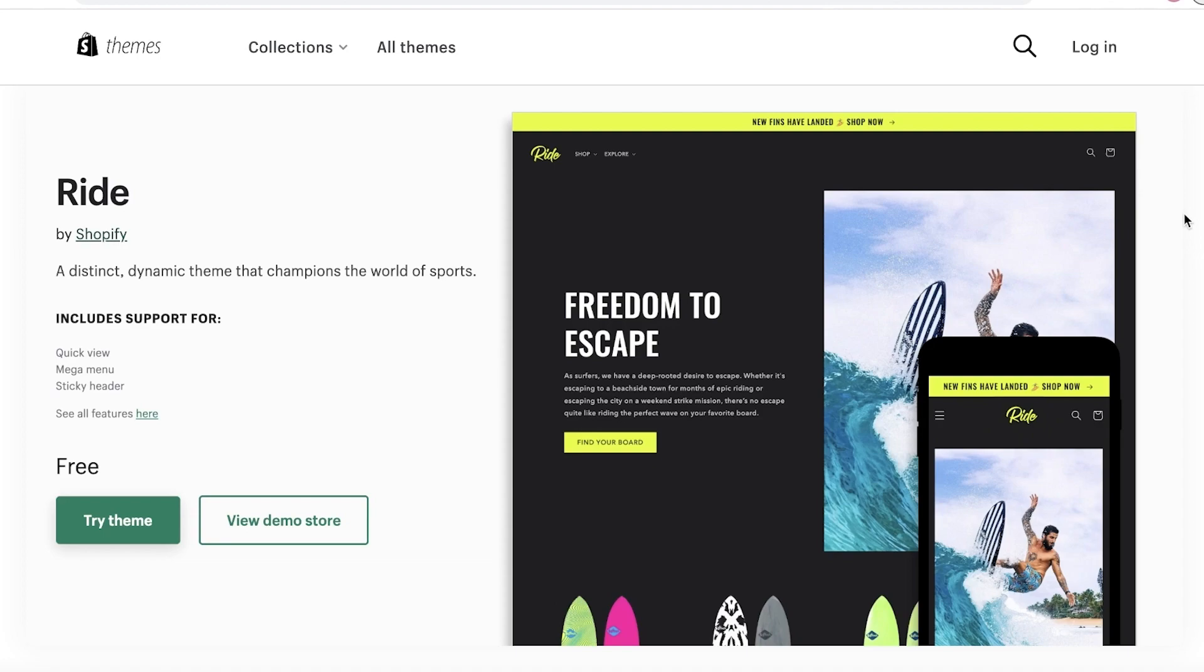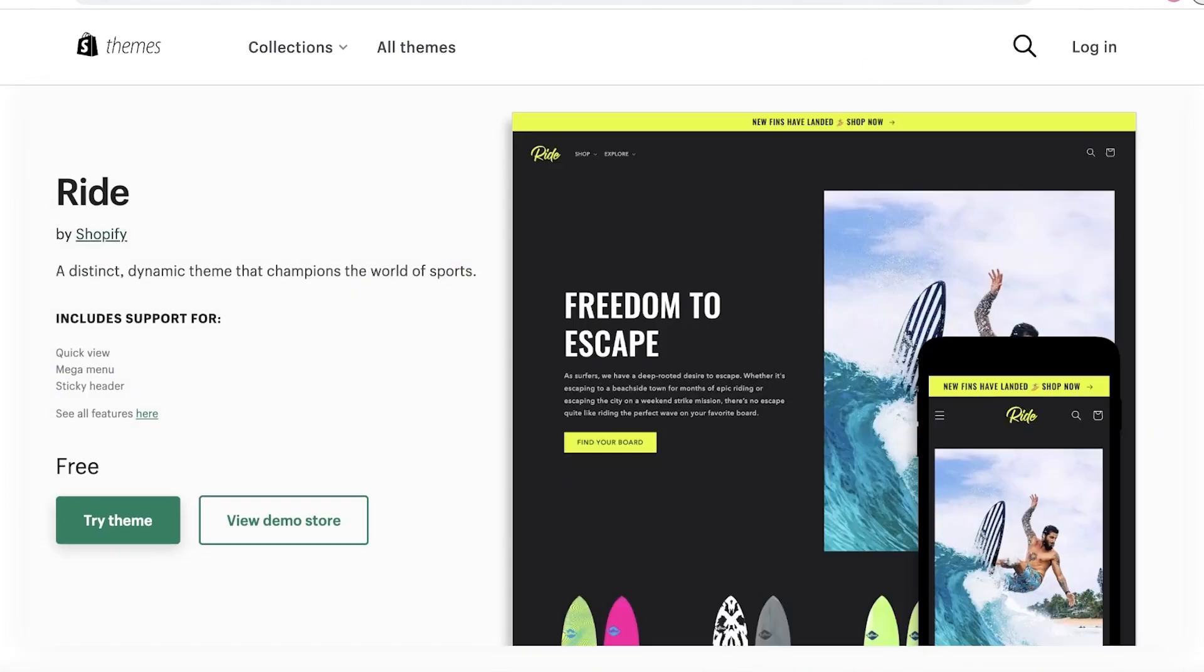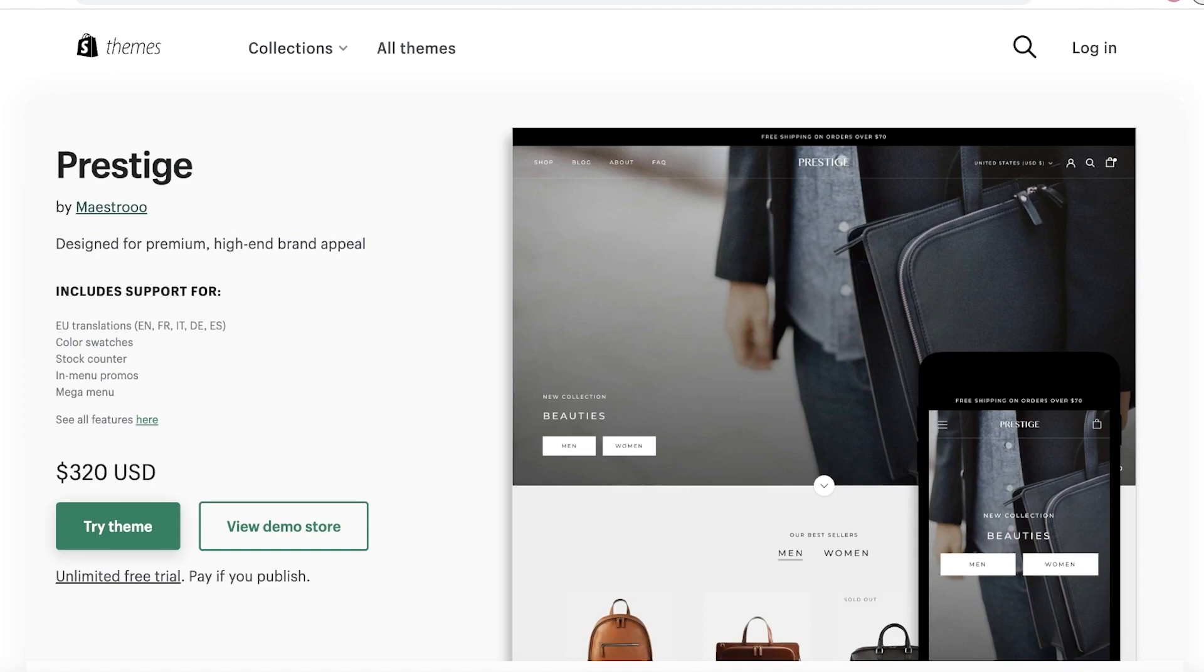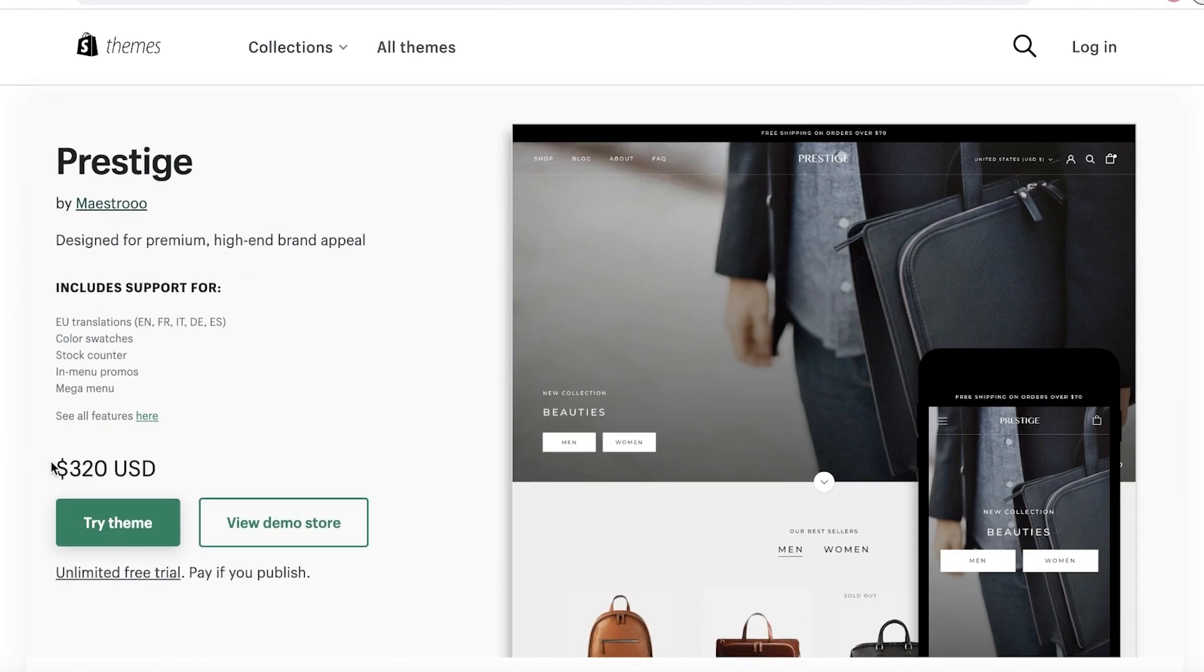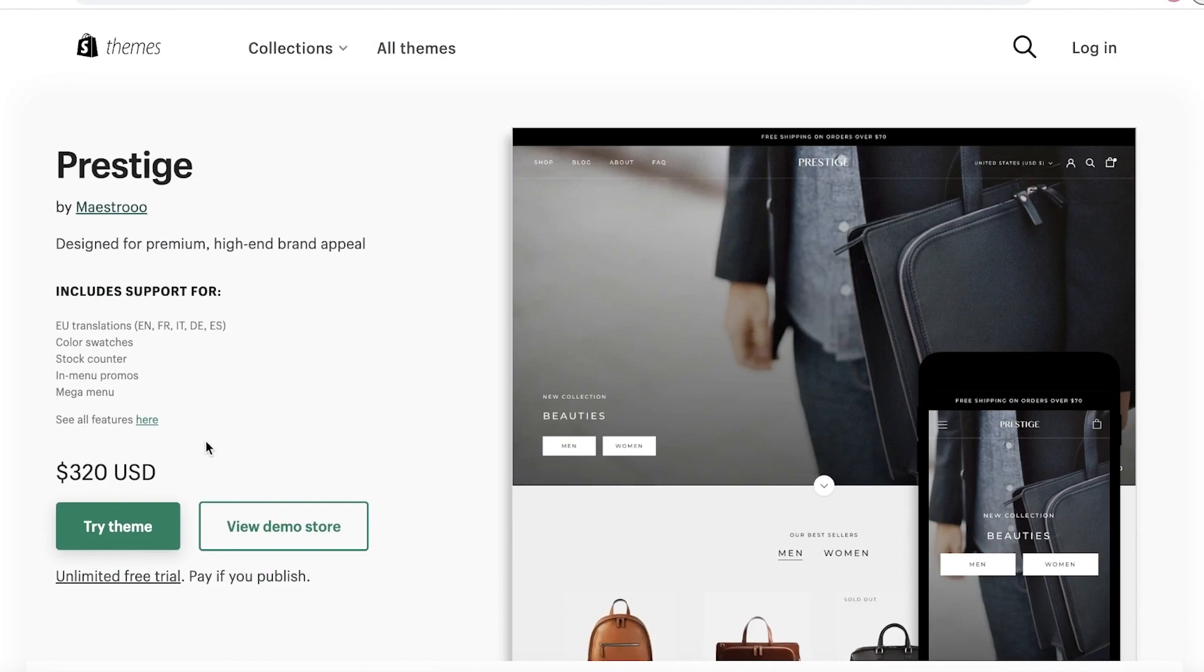Moving on to our next theme for today, we have Prestige. Prestige is so amazing, and I forgot to mention but the Ride theme is also available for free. Now moving on to Prestige - the Prestige theme really does it all. I've seen some e-commerce stores built with Prestige. One of my favorite brands is built with Prestige theme. I could detect it and I just loved it because it's such a high-end theme, and it does come with a hefty price of $320. But it has an unlimited free trial and you can publish your website once you pay for it. Other than that, if you just want to experiment with the theme, you can easily demo it.